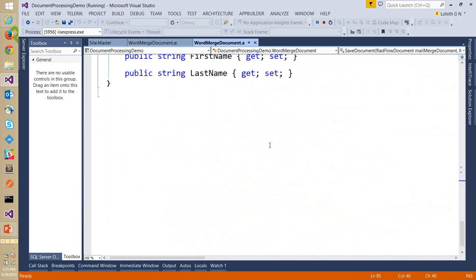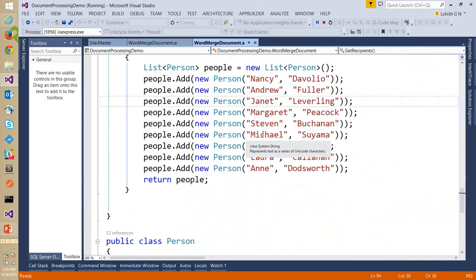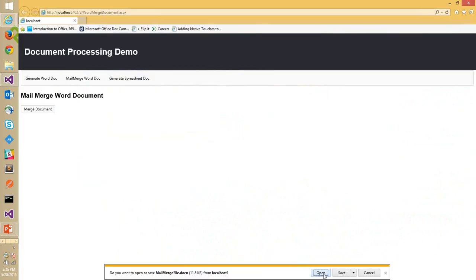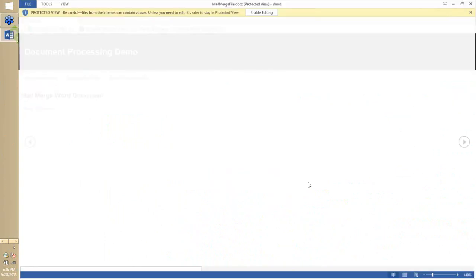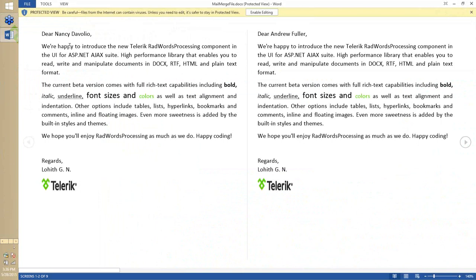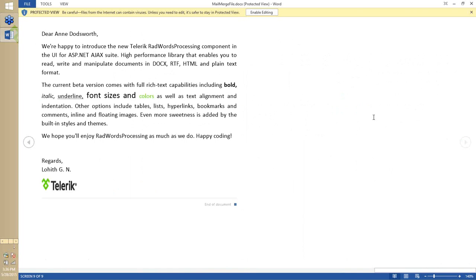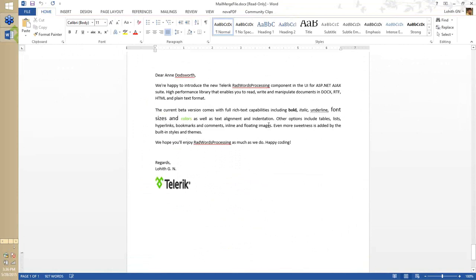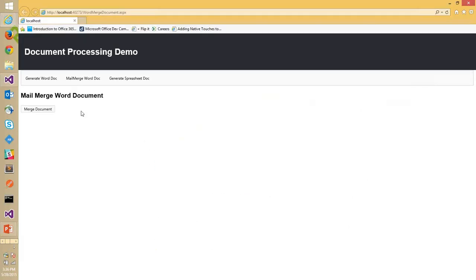We have nine users: three, six, nine. Running this, clicking Merge — the Word document opens. The first page is addressed to Nancy Davolio, second to Andrew Fuller, third to Janet Levering, then Margaret Peacock, Stephen Buchanan, Michael Suyama, Robert King, Laura Callahan, and Hans Deutschworth. With just a list of Person objects I've been able to create a full mail merge document — nine pages you can print, one personalized letter per person.